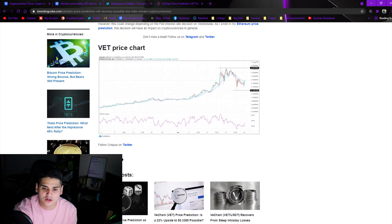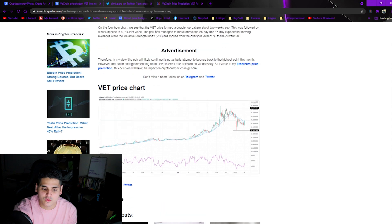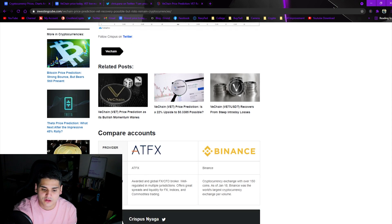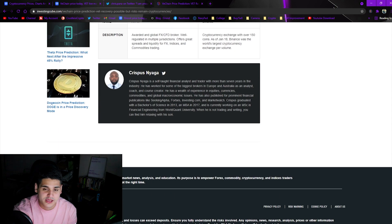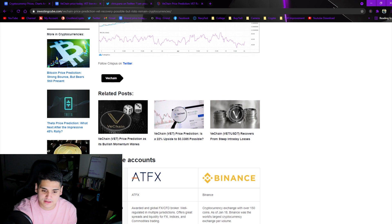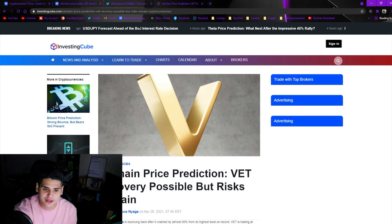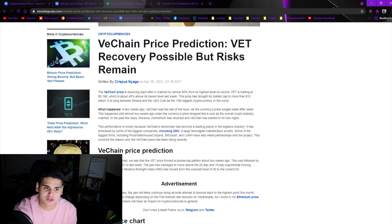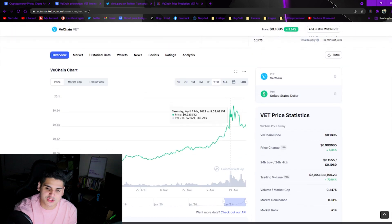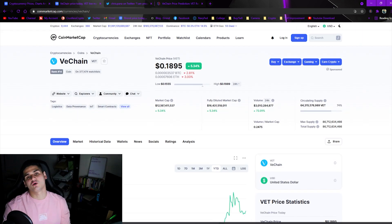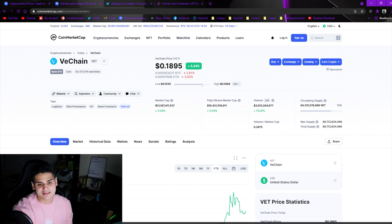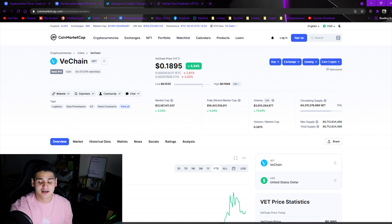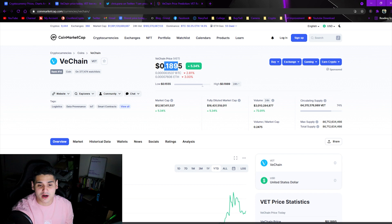As you can see here, where is VeChain going? It can be anybody's guess. I think it needs healthy correction right now. I think it needs some time to cool off after this major pump up. I see it continuing to go up on the uptrend, but we might see dips in the short term.